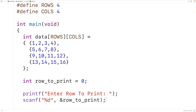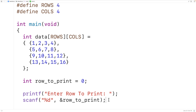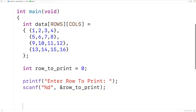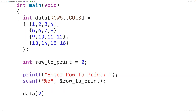To output the row, what we'll do is output the value stored at each column in that row. For example, let's say the user enters 2 and row_to_print is 2. This is row 0, this is row 1, and this is row 2. We can access the values in row 2 with data at index 2, and then to access each value in that row, we're going to supply a second index.